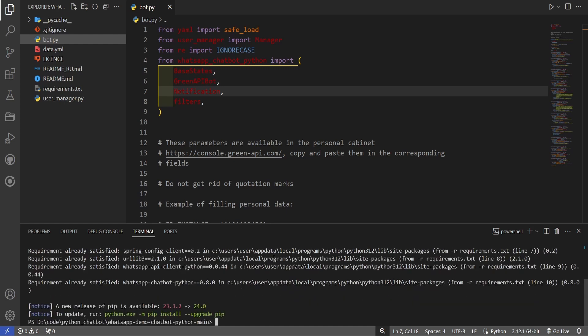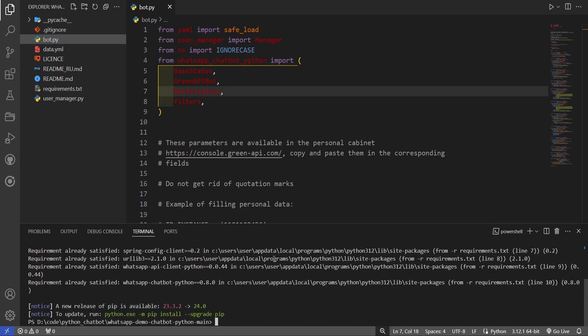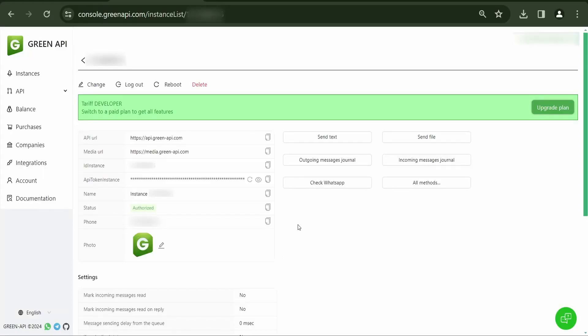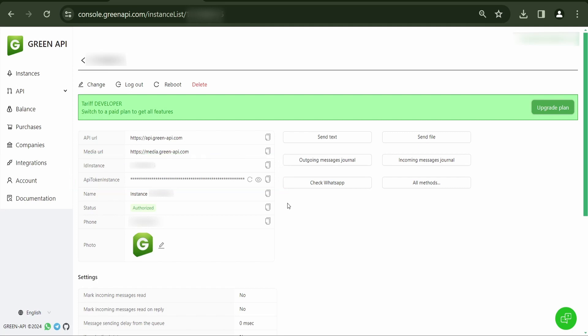After successfully executing this command, your environment will be ready to launch the WhatsApp Demo Chatbot. To get started with the example, you will need AID instance and API token instance. You can find them in your GreenAPI personal account.